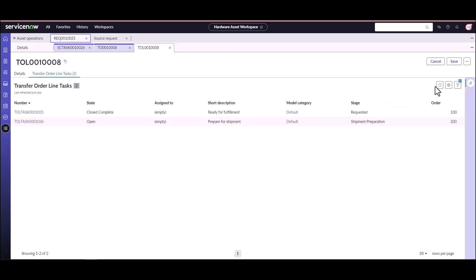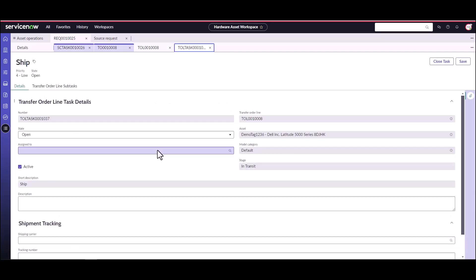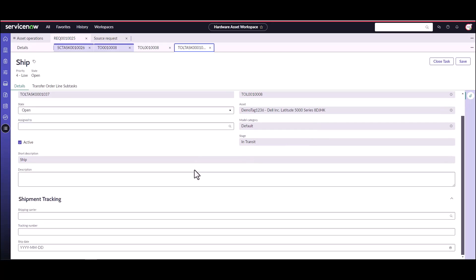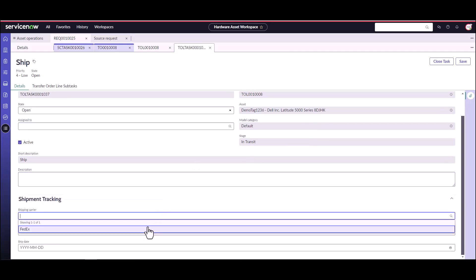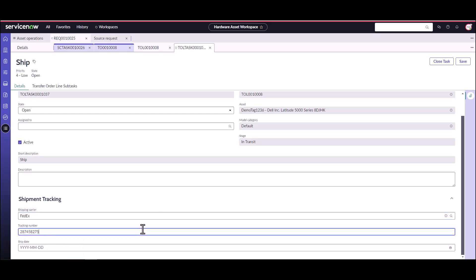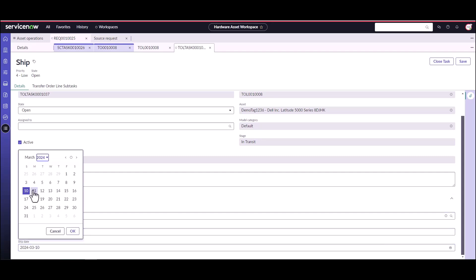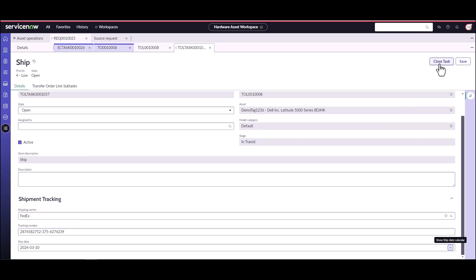That will generate another task to ship the actual asset. This is where the inventory manager can come in, they can assign a shipping carrier. We're going to ship at FedEx, we're going to ship it on that waybill number. When are we going to ship this particular asset, we're going to ship this today. We're going to go ahead and close this task.